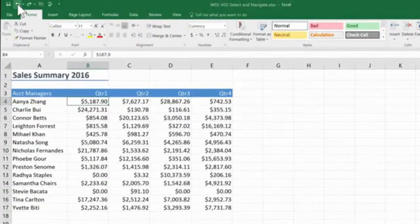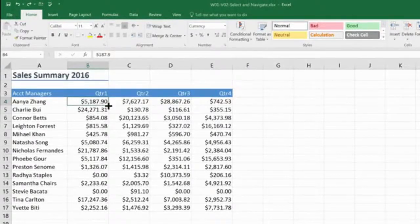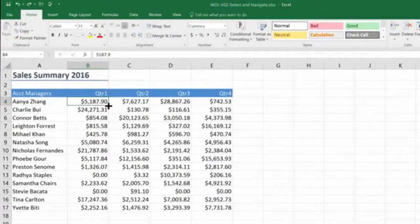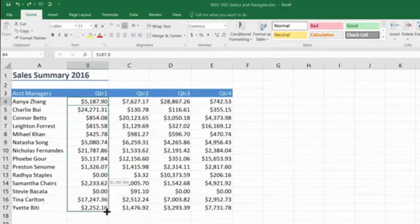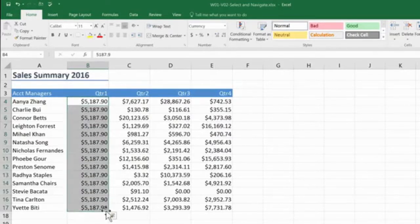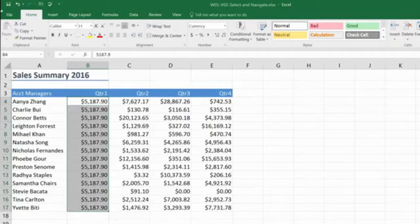The third icon you need to look out for is a little skinny cross with no arrows. You get this when you hover over the corner of the active cell. This time when I click and drag, it looks like it's selecting, but actually it has copied the data. Again, that's not what I meant to do, so I'm going to undo that.